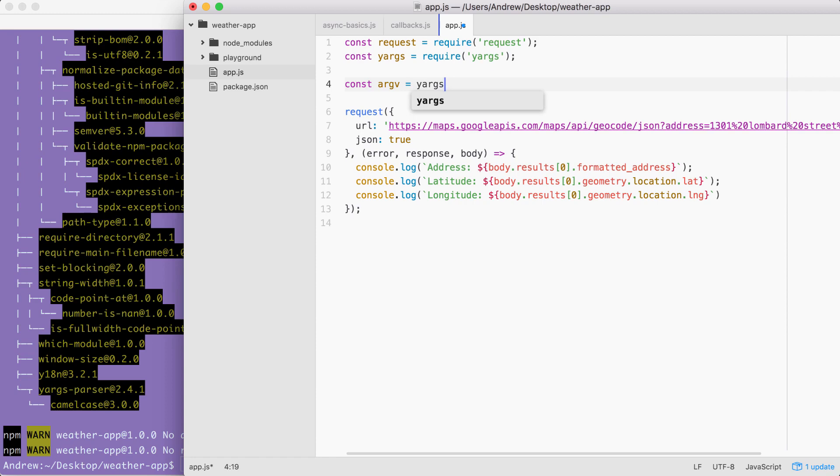Now when we created the notes app, we had various commands. You could add a note and that required some arguments. You could list a note, which required just the title. You could list all notes, which didn't require any arguments. And we specified all of that inside of yargs.